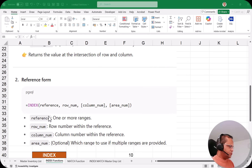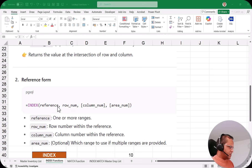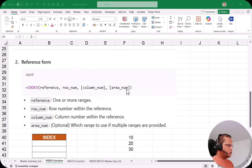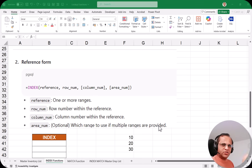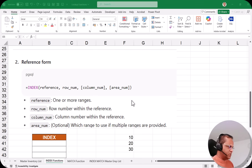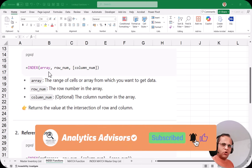The other option is reference. In reference we write: =INDEX(reference, ...). In the reference, I can take more than two or three ranges. Then we write the row number, then the column number — which is optional — and then we have another argument known as area number. Area number specifies which range to use if multiple ranges are provided. We'll see practically how to do this; first I'll focus on the array option.